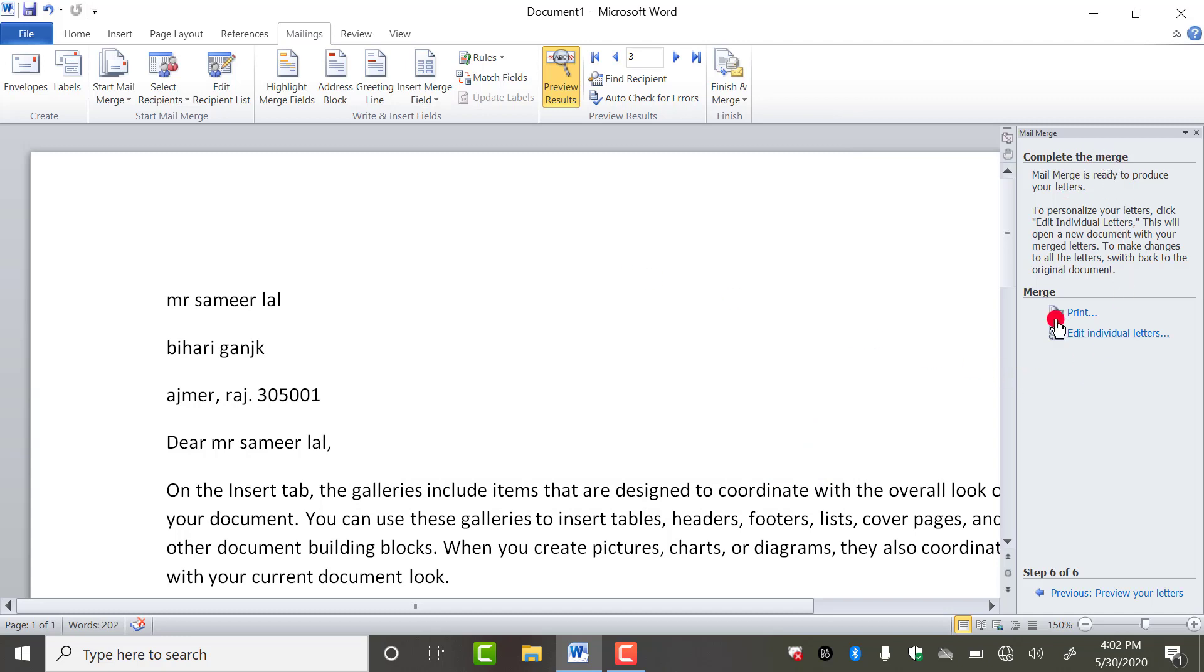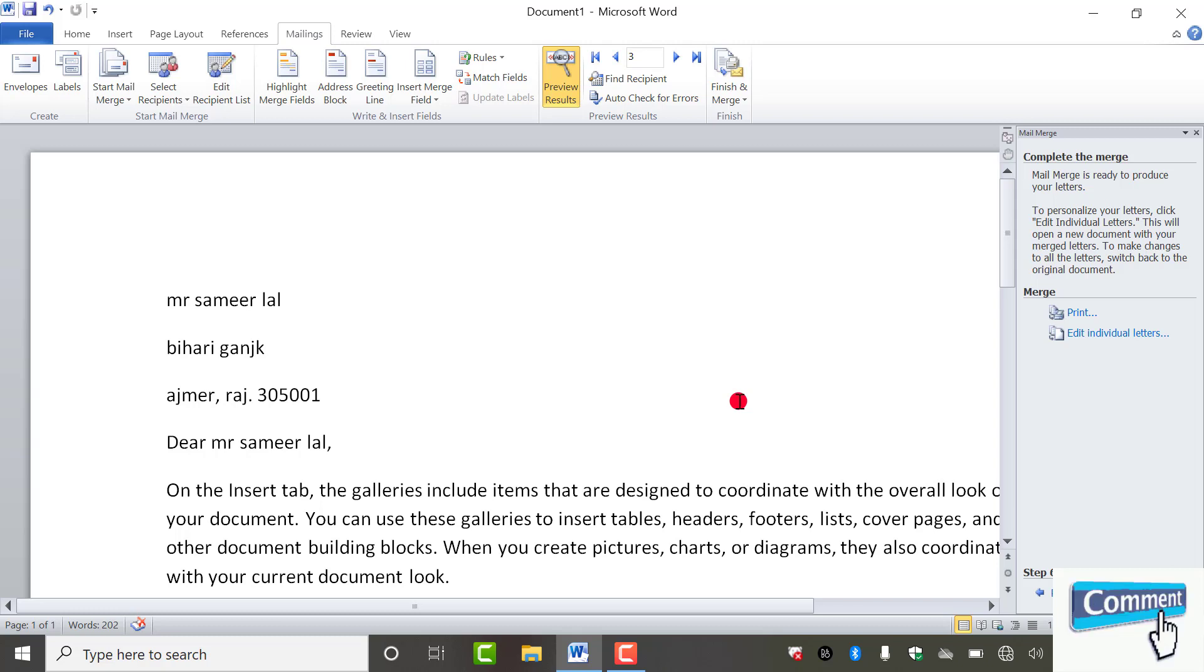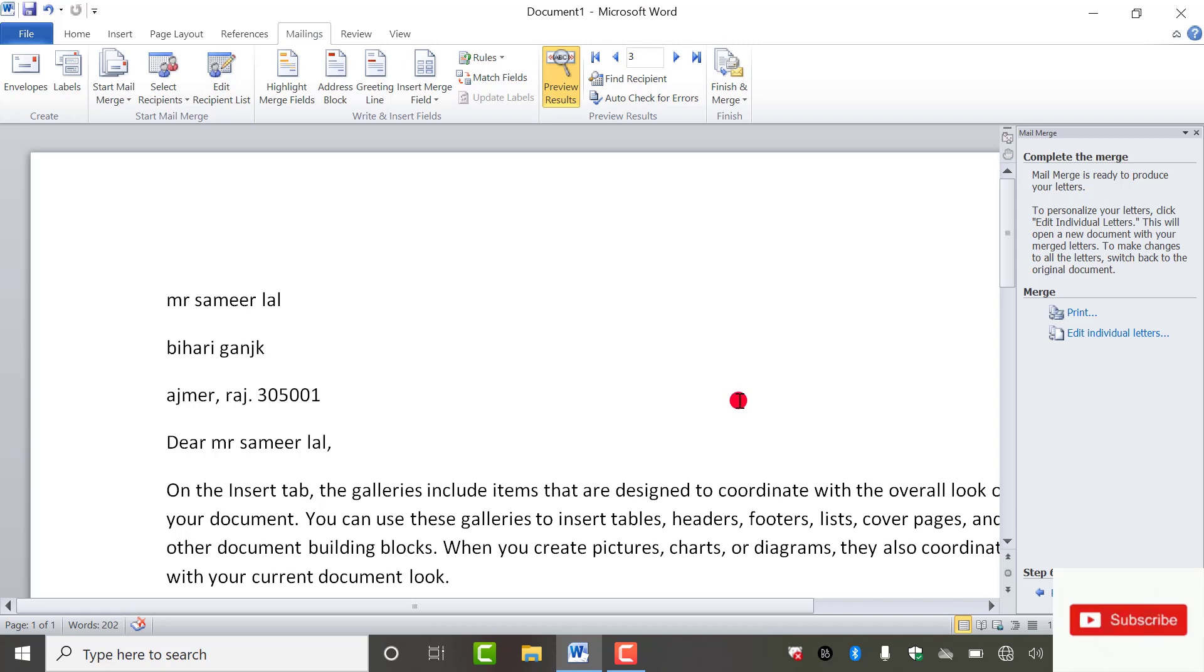This is the way by which you can use the mail merge. Total six steps are there and it is very important for your office work. That's it for this video. If you like the video, please share, subscribe to my YouTube channel and press the bell icon. Thank you.